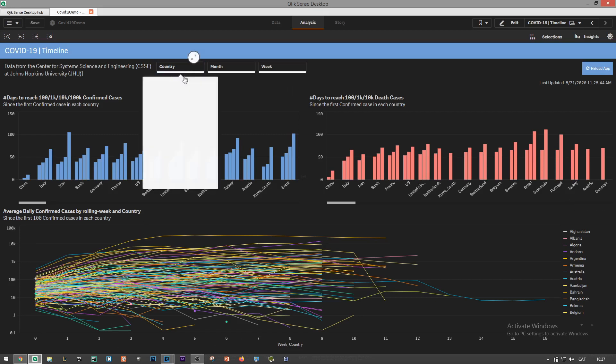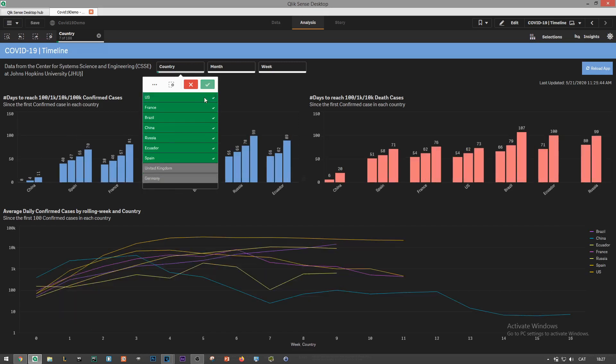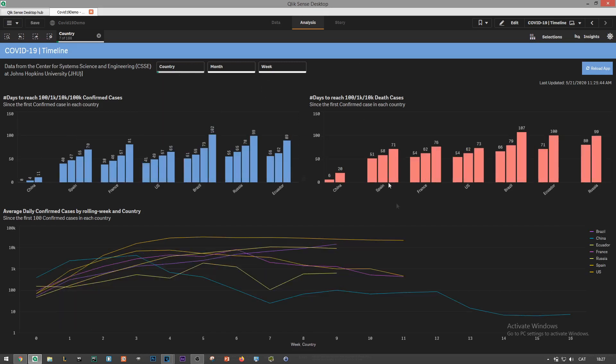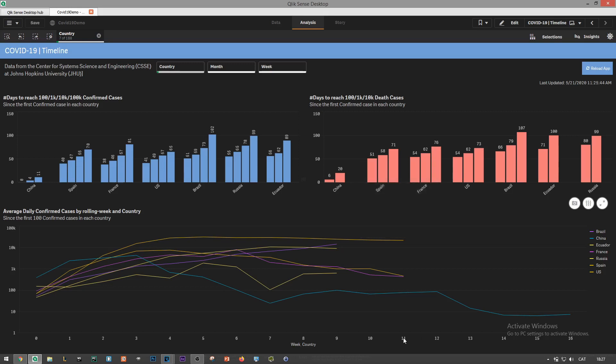Let me select a few countries first. We see China with a longer trend because it was the first country to report cases. As an example, on the day that I'm recording this video it's been 11 weeks since the first 100 cases in US and the weekly average of confirmed cases has been around 22k although it seems that it is slowly decreasing now.